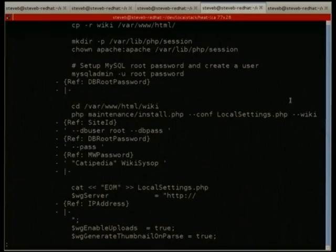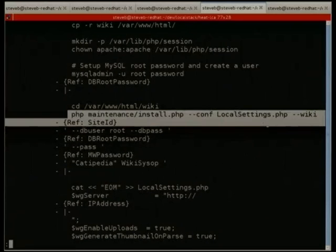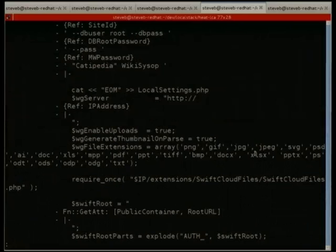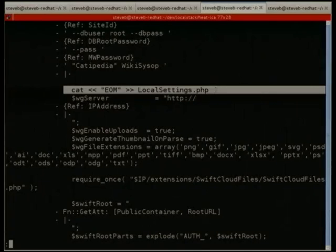What needs to happen here is generating a local settings file for MediaWiki, then appending a bunch of stuff to wire in Swift. This demo demonstrates MediaWiki's integration using Swift as a storage backend for files.